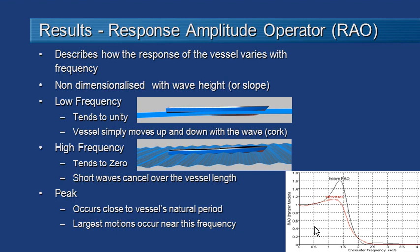When we're down at low frequencies that means we have a long wavelength with low frequency. The vessel moves up and down with the wave and so our response amplitude operator RAO is around about one or unity. So it's a one-to-one correspondence between the motion of the vessel and the motion of the wave.